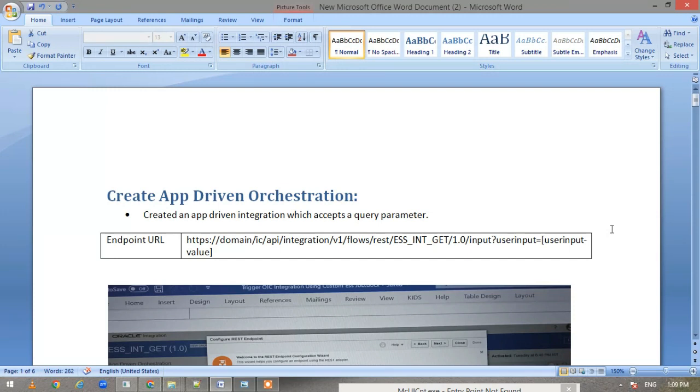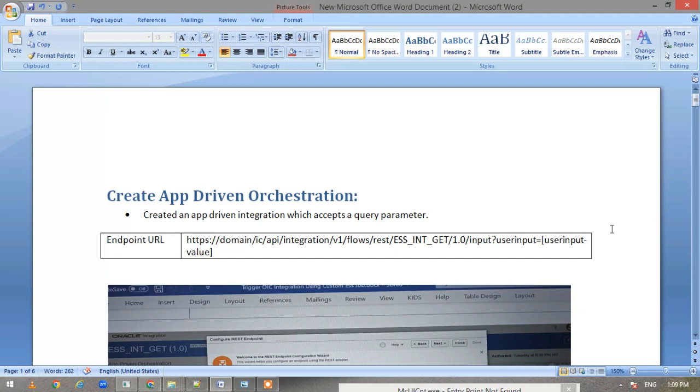First of all, this particular video won't be hands-on, but I'll cover every aspect. I've attached the screenshots in the document so that it will be easier for everyone to understand. Hopefully this video will be useful even if it is not hands-on.